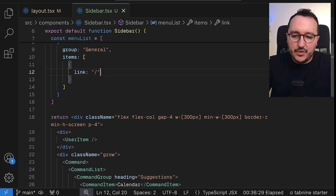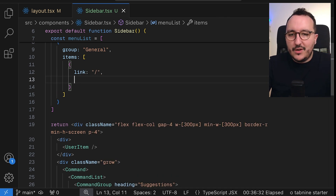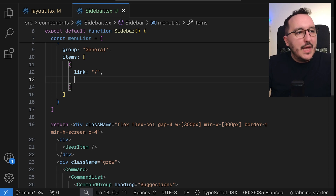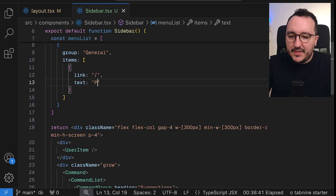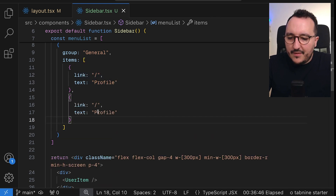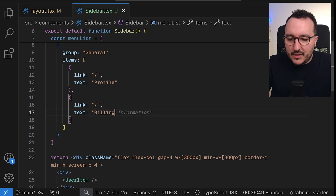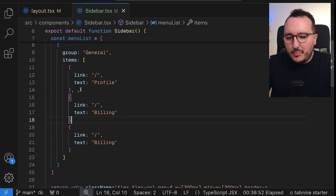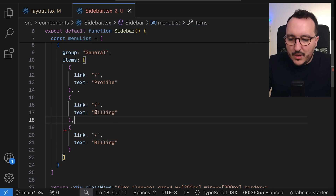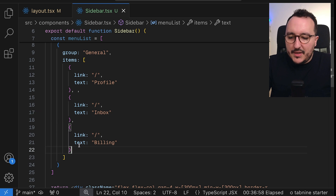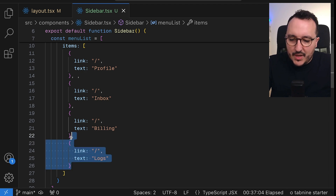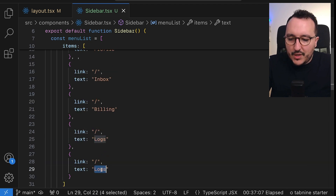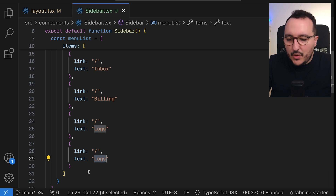In the items array I'll add links — when clicked, the router will navigate to the given path. The first item is 'profile', then 'billing', then 'inbox', and then 'logs'.